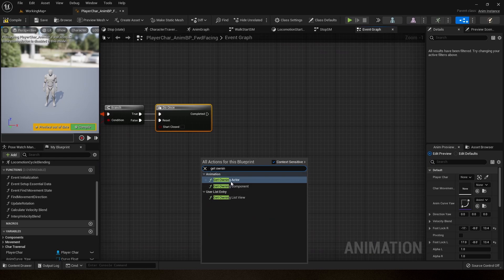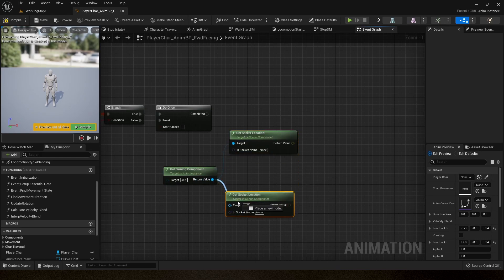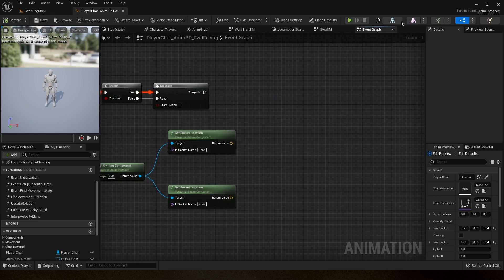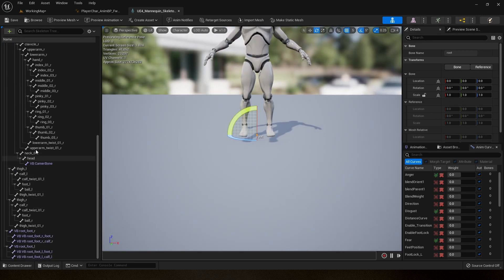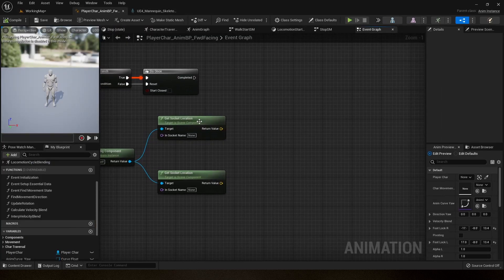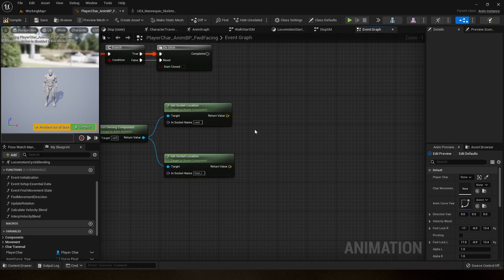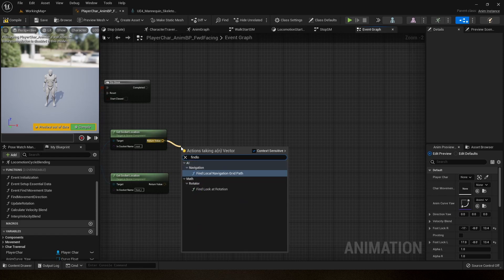First I'm going to get my owning component and use Get Socket Location — I'll duplicate this node. I'm going to use my root bone and my right foot bone. If I open my skeleton, here is the root bone and here is the right foot bone. For the first Get Socket Location I'll use 'root', and for the second I'll use 'foot_r'. This gives me the root bone location and the right foot location.